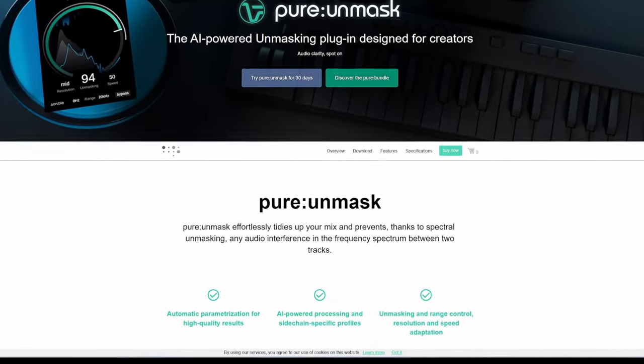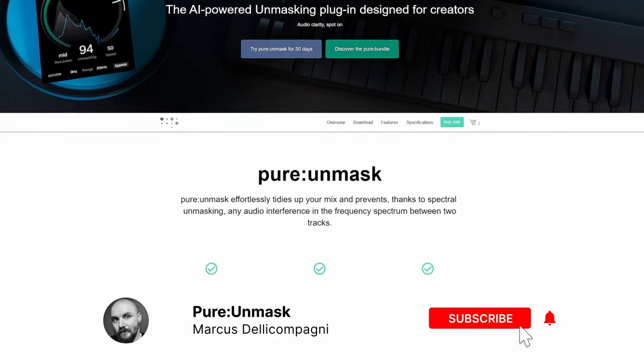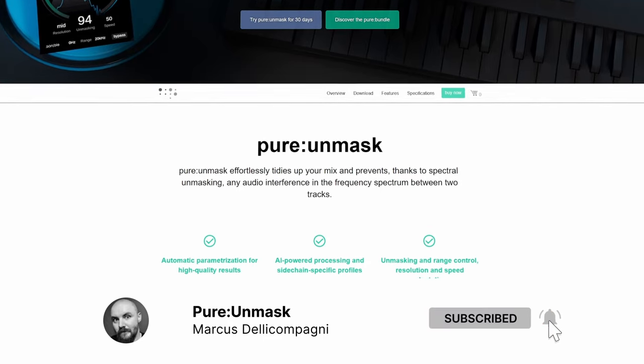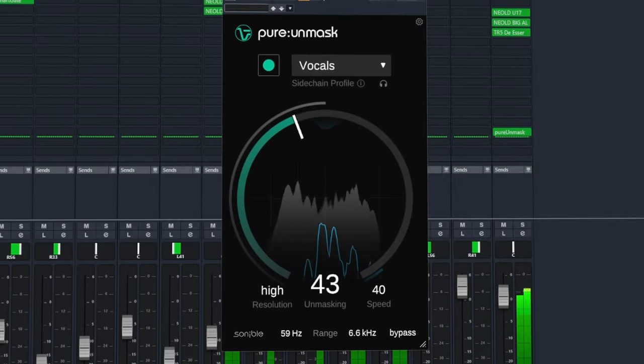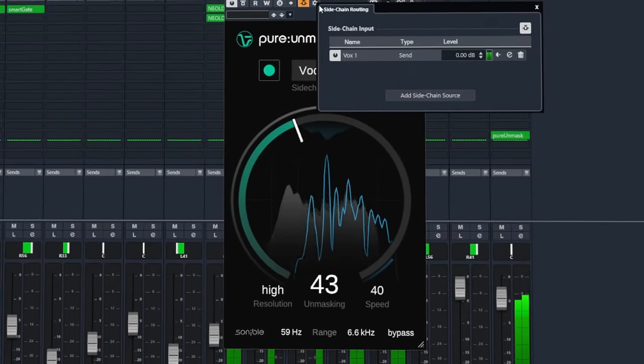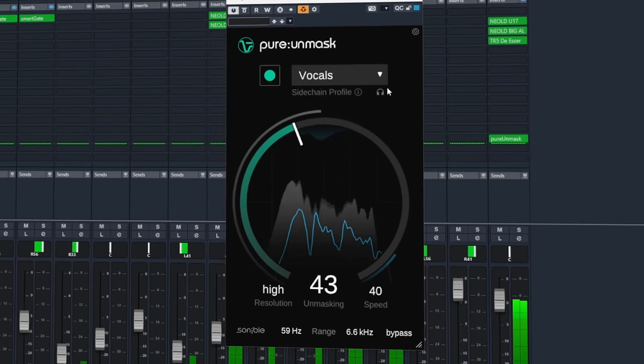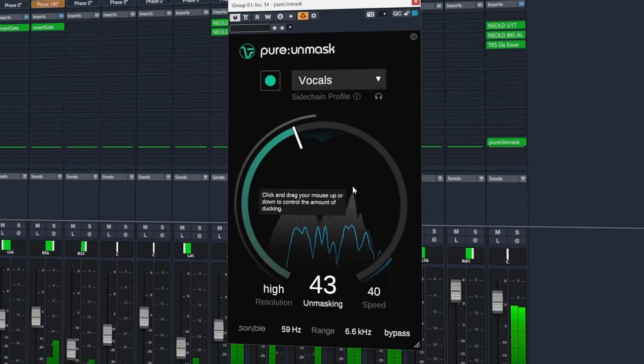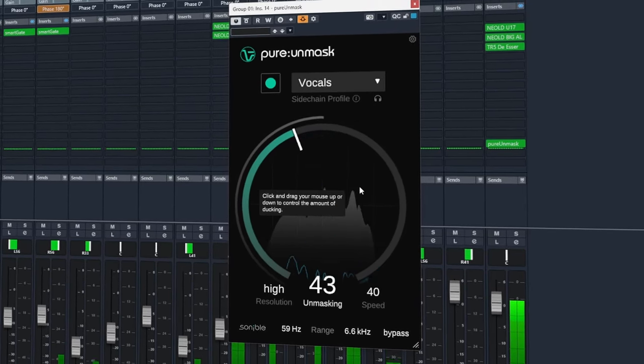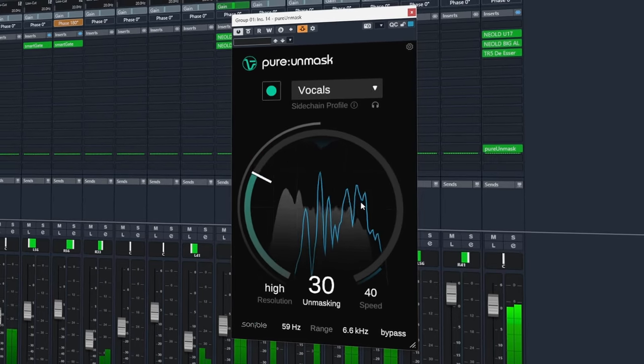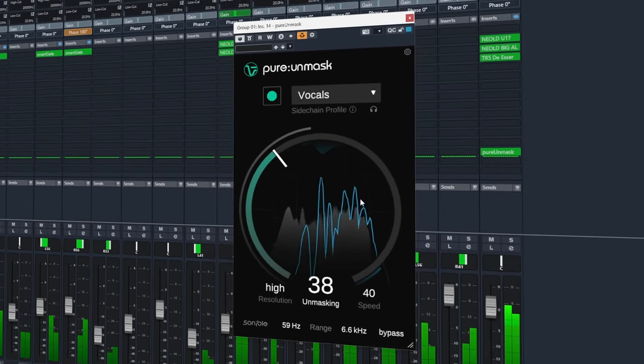Pure Unmask is the latest AI-powered addition to the Pure lineup. Its job is to reduce conflicts between tracks competing in the same frequency space causing masking, giving one track priority over another by way of spectral processing.